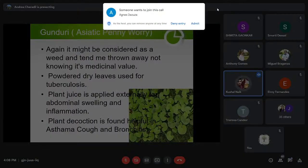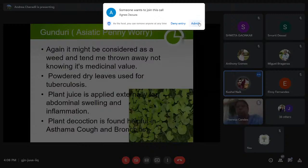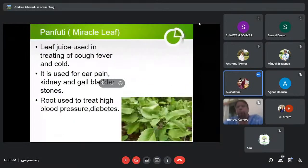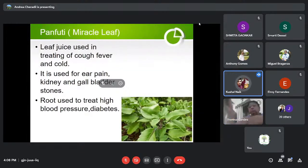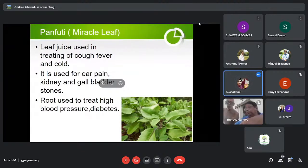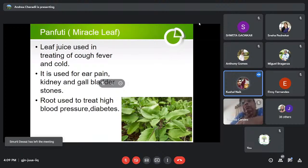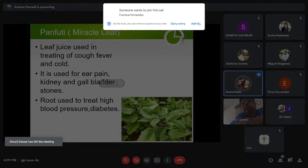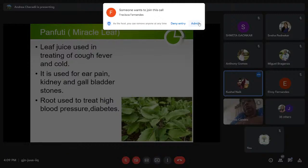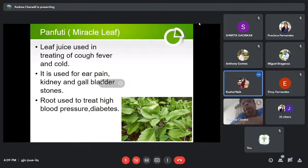This is known as Panfutti or Miracle Leaf. Its leaf juice is used in treating cough, fever, and cold. It is used for ear pain, kidney and gallbladder stones. The root is used to treat high blood pressure and diabetes.